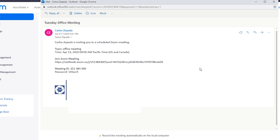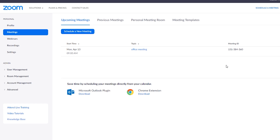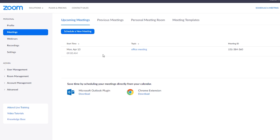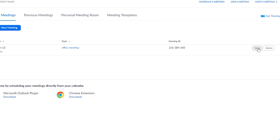This is what the person will be receiving — the invitation includes the time, what the topic is about, the Zoom meeting link, and the meeting ID and password. On the day of the meeting, you sign into your Zoom account, go over to meetings, and you'll see your scheduled meeting listed there — just click start.